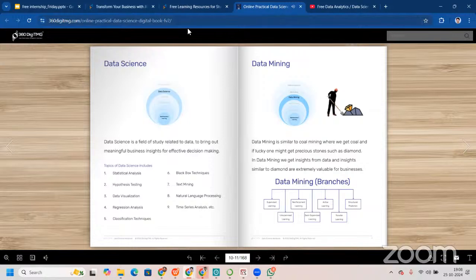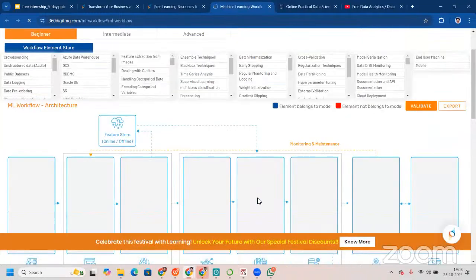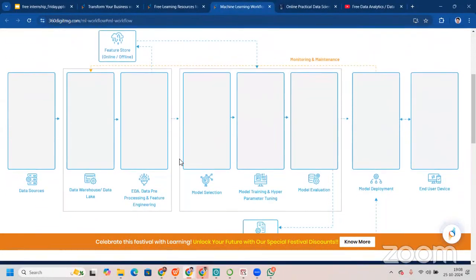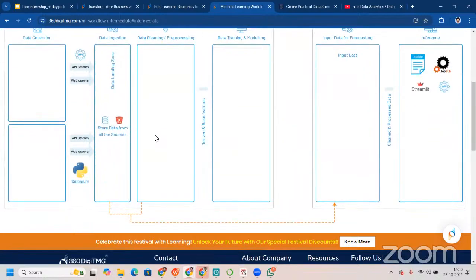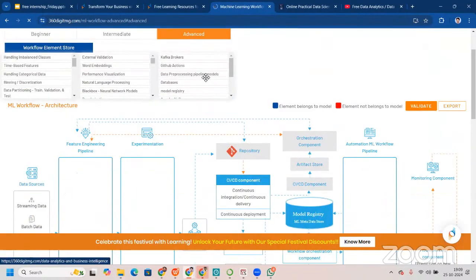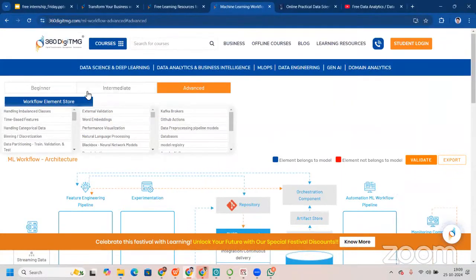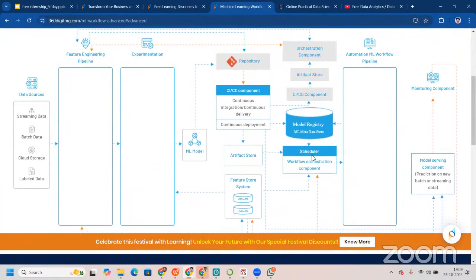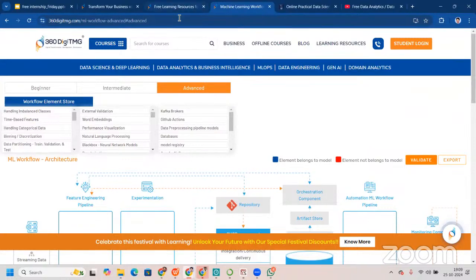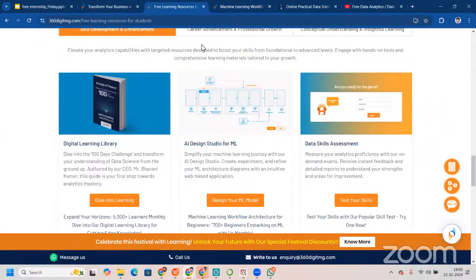Let me take you to another page — this is the AI Design Studio for machine learning, where we have workflow architecture for a machine learning project right from data sources to the end-user device. There is one for super beginners, one for intermediate-level persons, and one for advanced knowledge. You can utilize these workflows or project architectures for your projects. Think about it — as a beginner having knowledge of a complex, advanced-level architecture will make a real impact on recruiters.